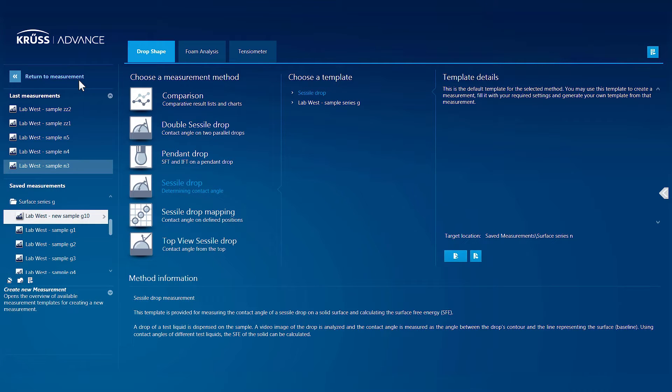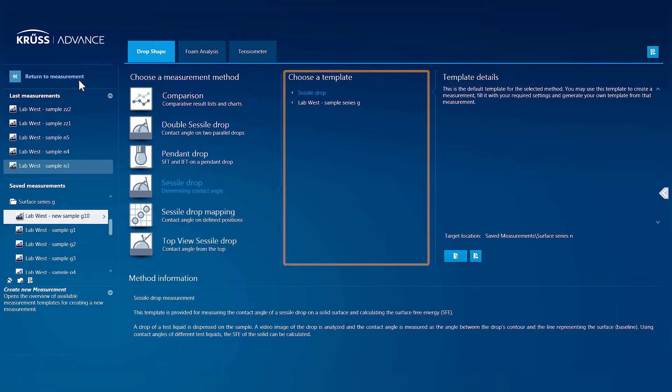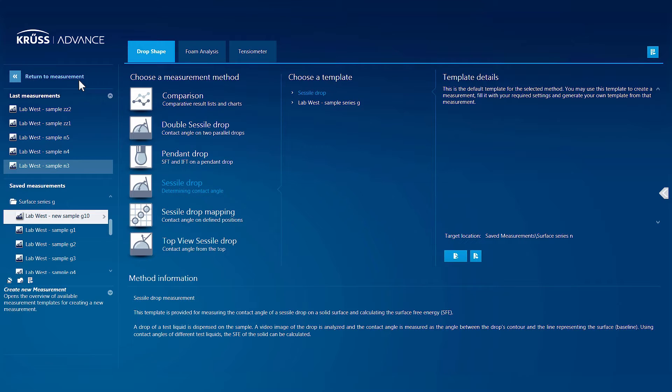To start a measurement, you select the measurement method you wish to work with, then the template, which defines the measurement's configuration, and finally, click the Create New Measurement button.